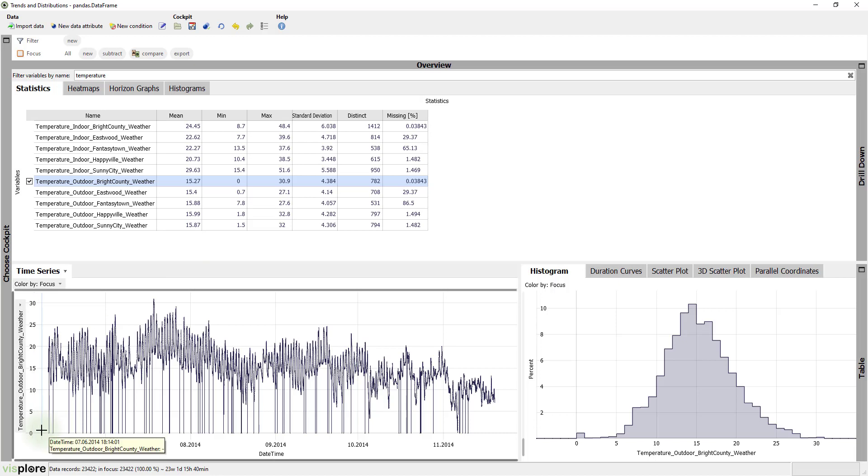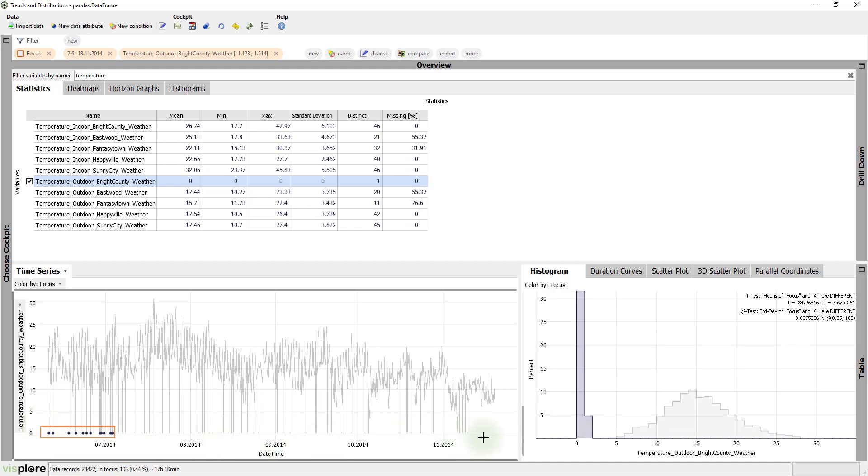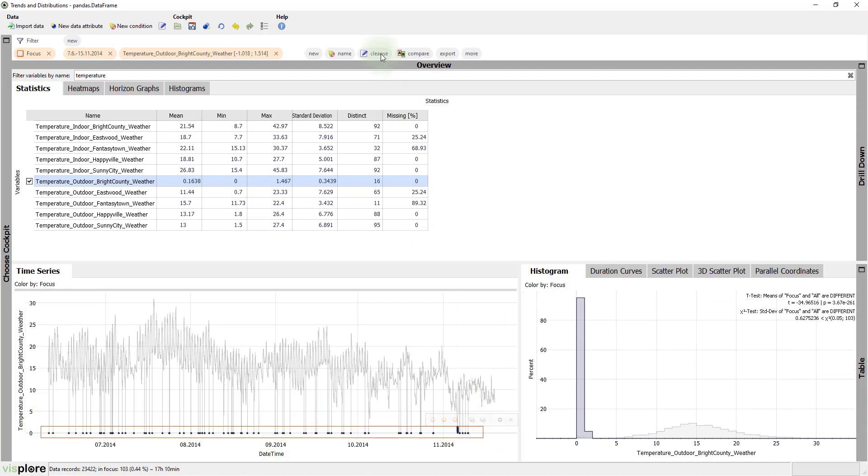Visplore supports selecting these outliers with the left mouse button very easily. And then cleaning them with just one click. For example, by using linear interpolation as it's rather short periods.